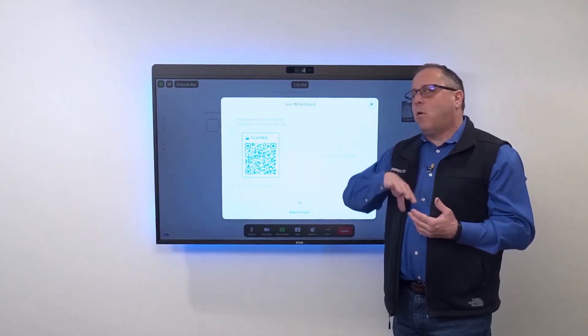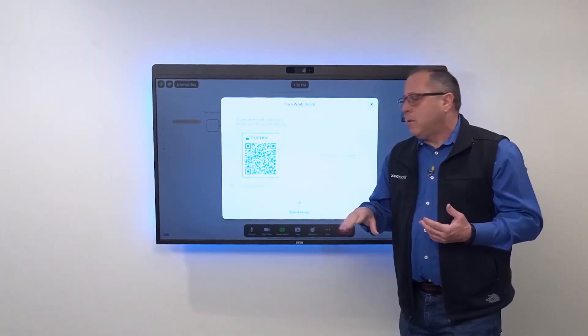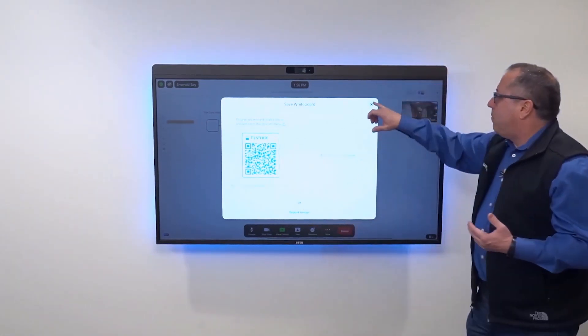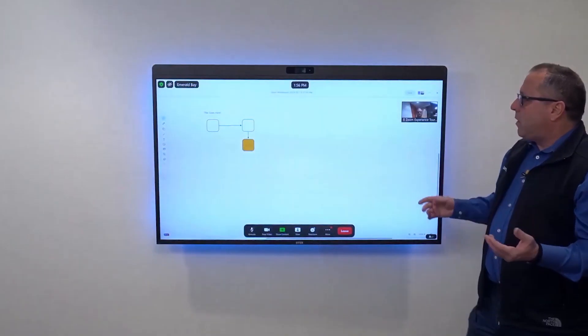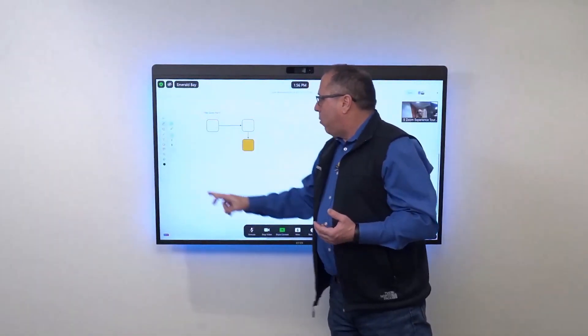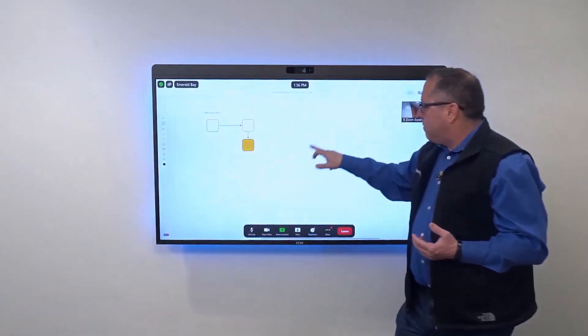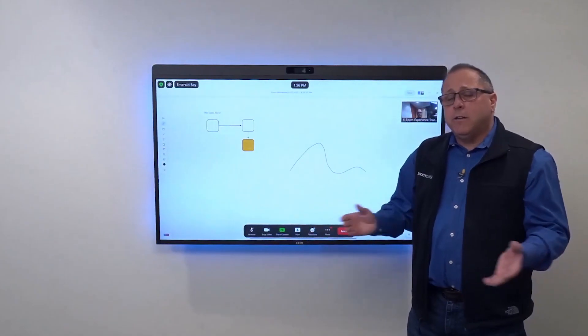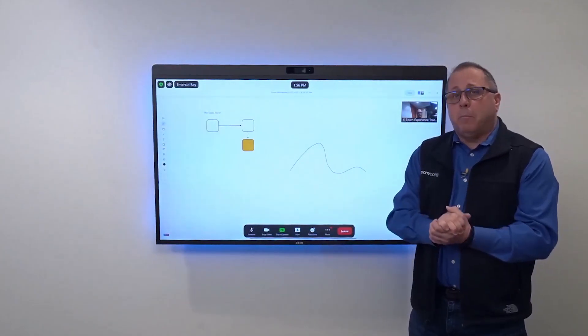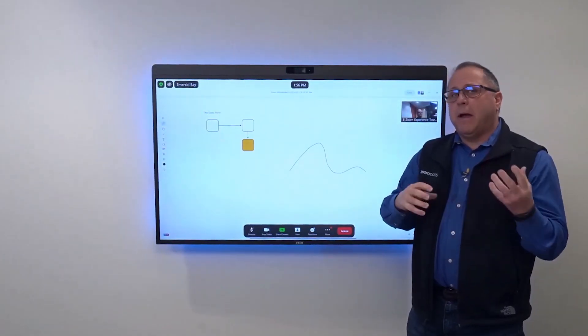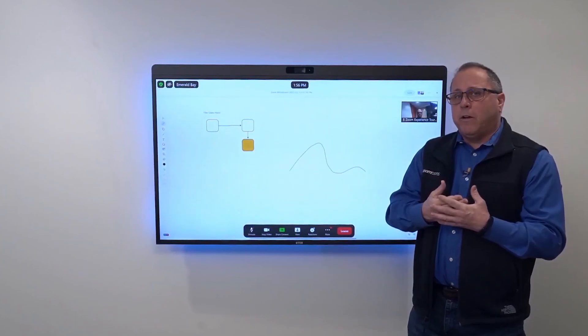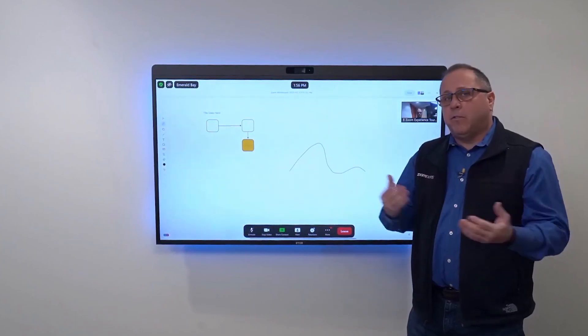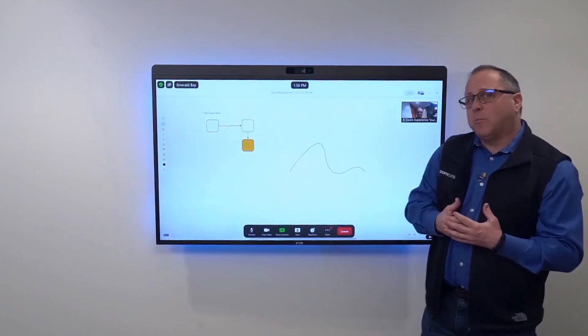Those are the basics for how to use a Zoom whiteboard in a meeting. Thank you so much for watching and please check out our other videos where you pair and open a whiteboard inside, or pair and save to save a whiteboard to your account. Thank you so much.